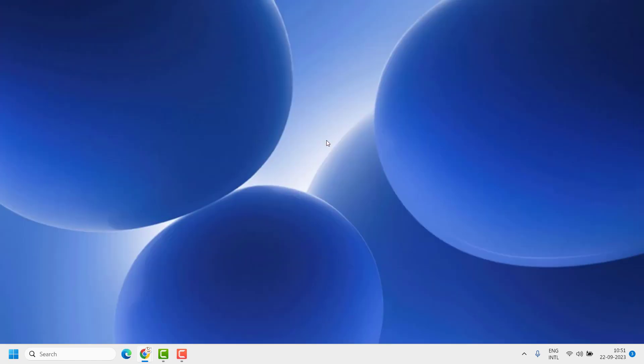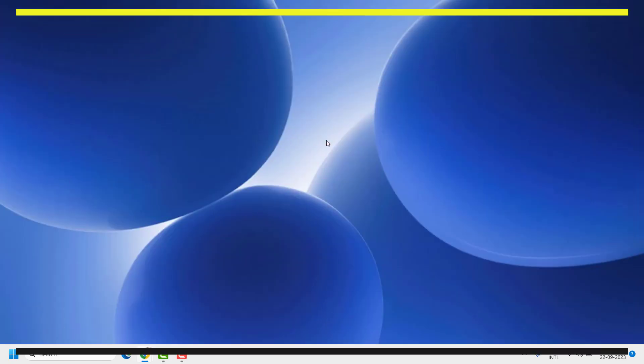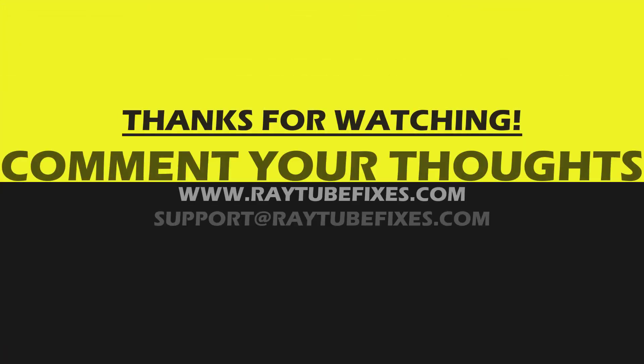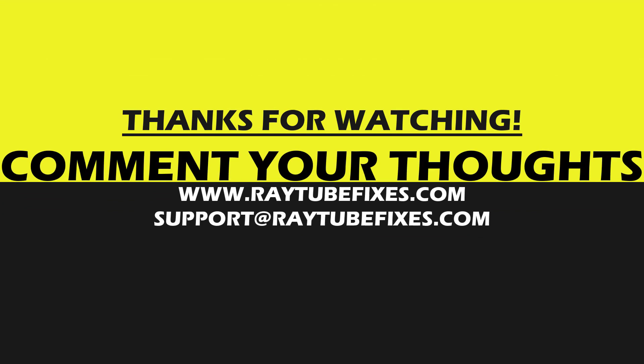I hope this video was useful. If you liked this video, please make sure to hit the like button and don't forget to subscribe to my channel. Thank you, have a great day.